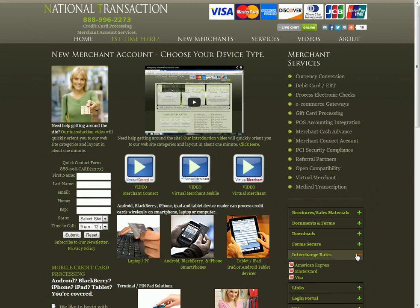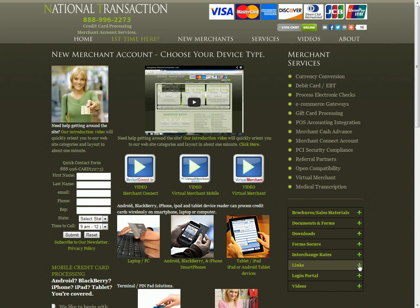This area within the website gives you the actual interchange rates. This will access Visa, MasterCard, as well as American Express interchange rates, plus links to different sites as well as a login portal.